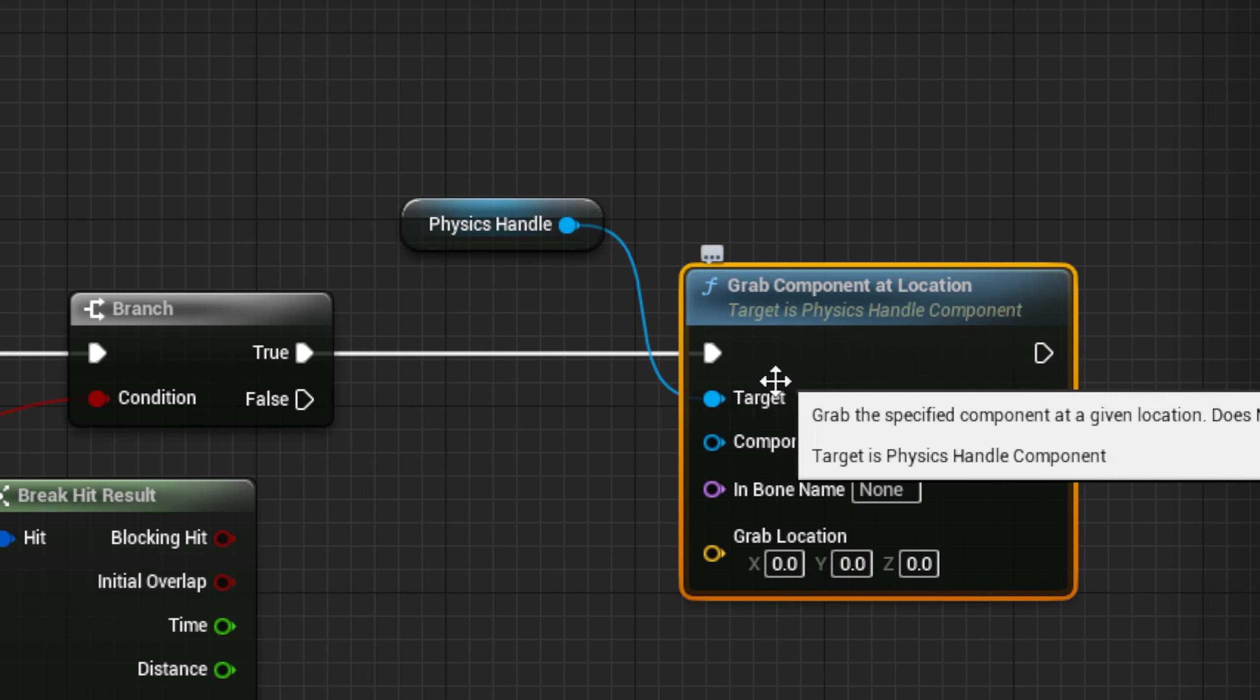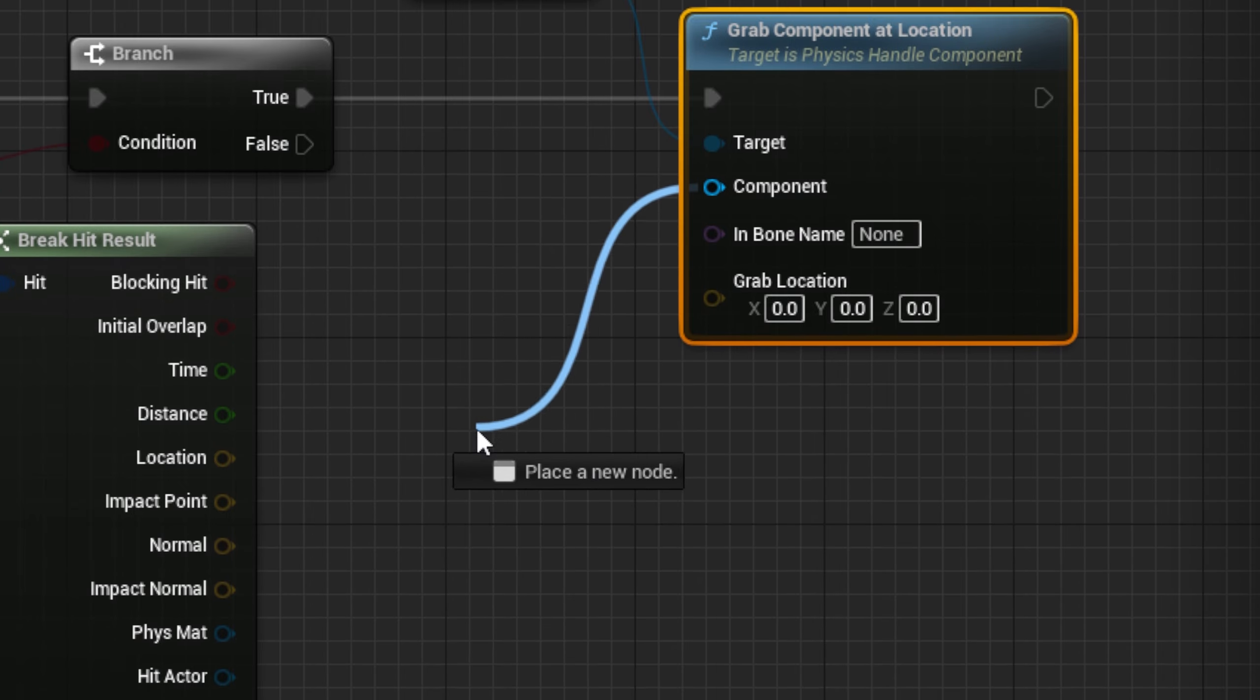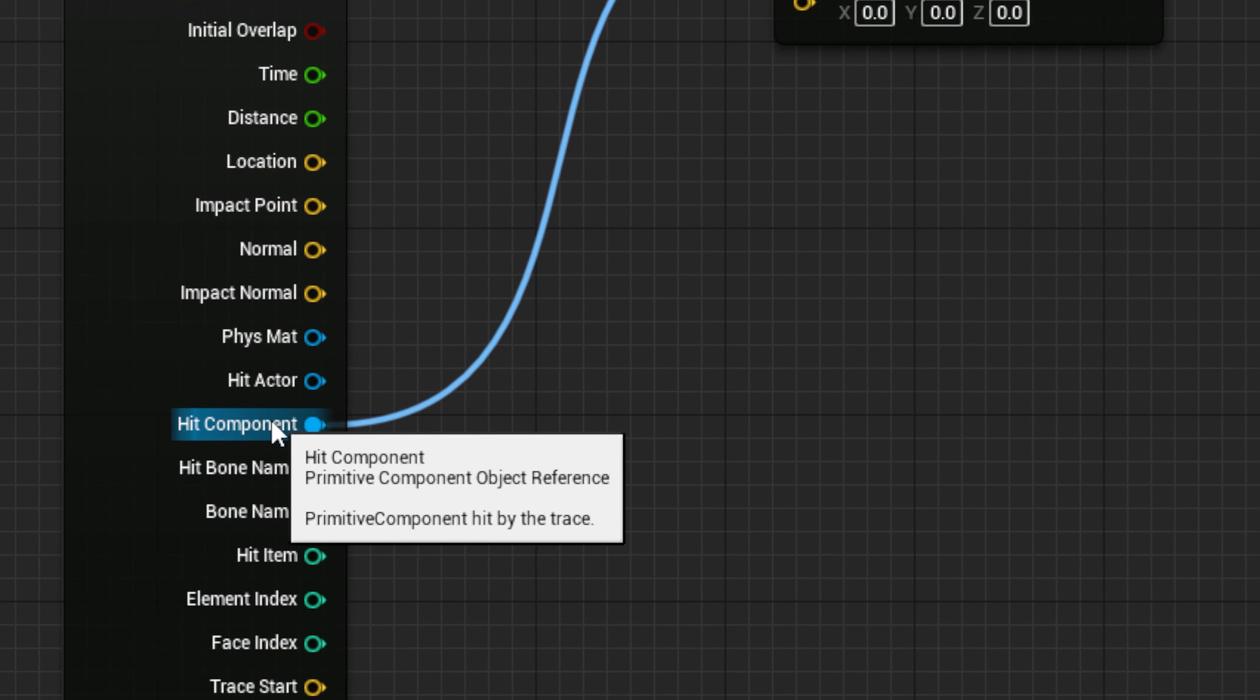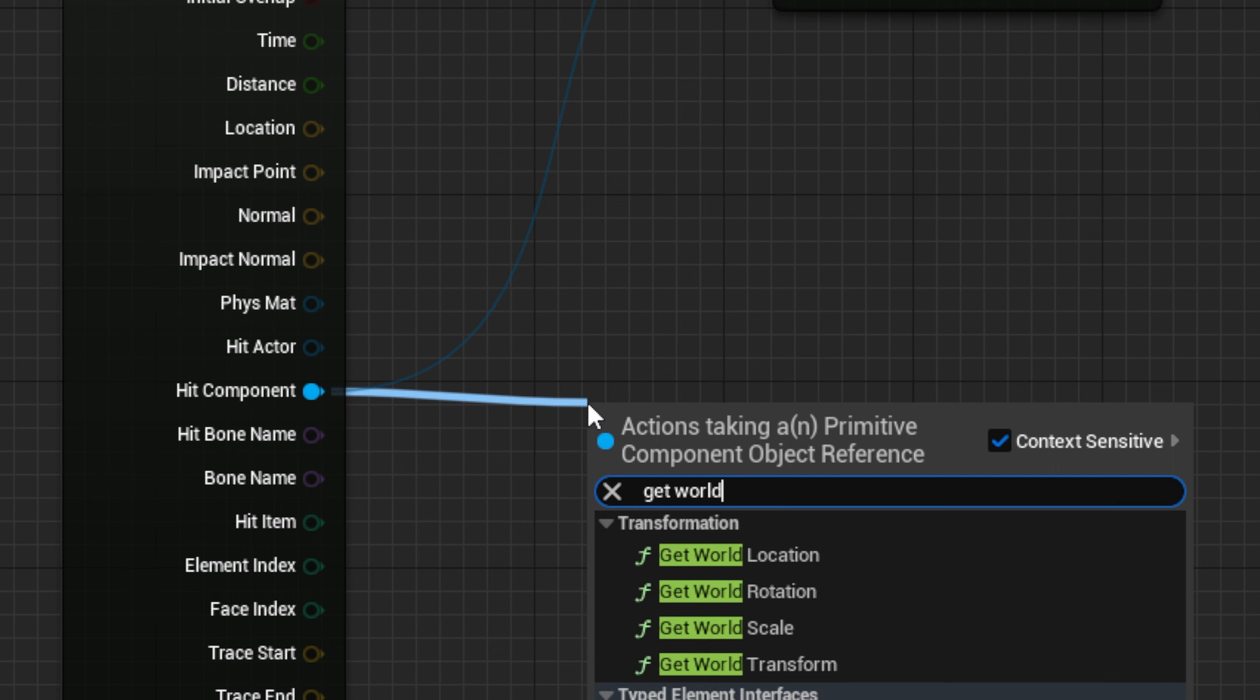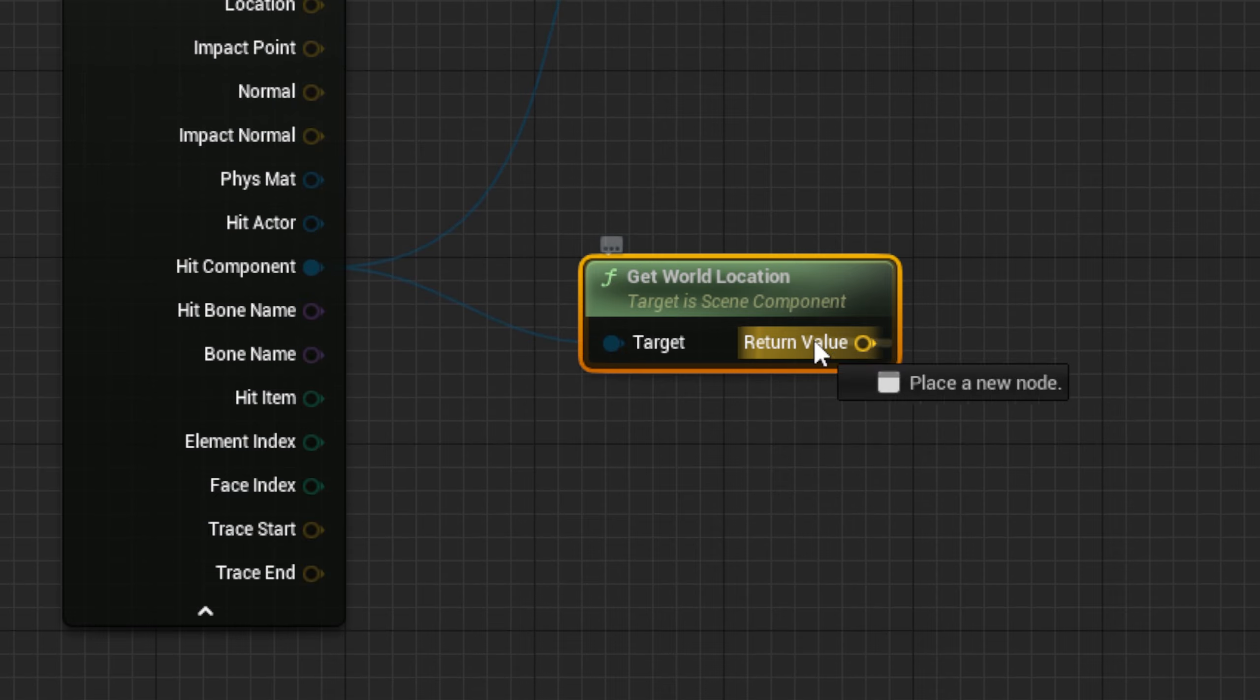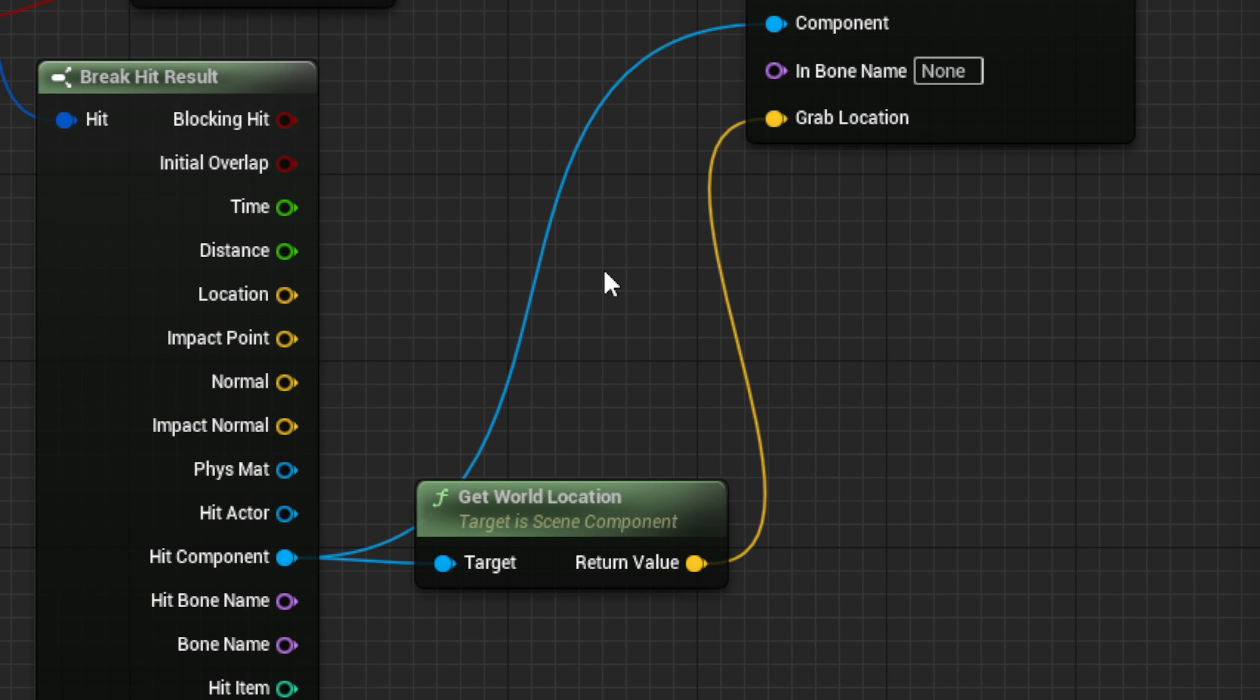Next, for the Component Pin, use the Hit Component Pin from the Break node. And for the Grab Location Pin, use a Get World Location node from the Hit Component Pin.